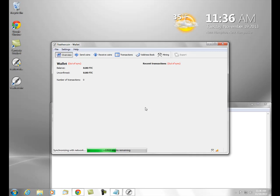If you're using Litecoin it'll take a little bit longer, and if you're using Bitcoin, the initial blockchain download is going to take quite a long time. But after that, as long as you update it periodically — once every few days or so — it won't be so bad. And that's basically it.